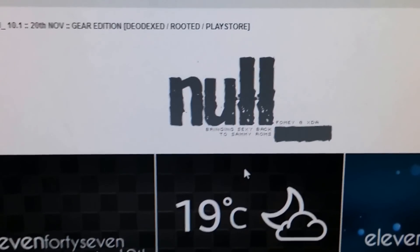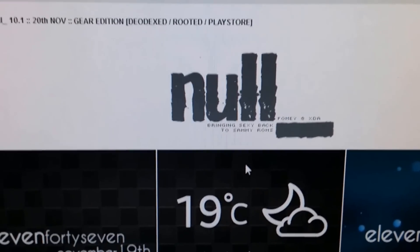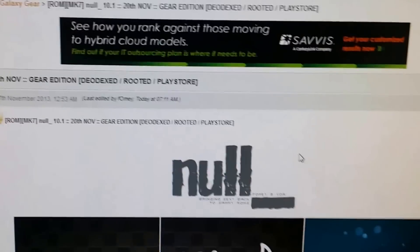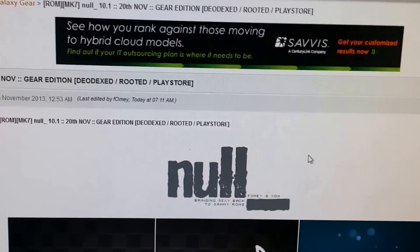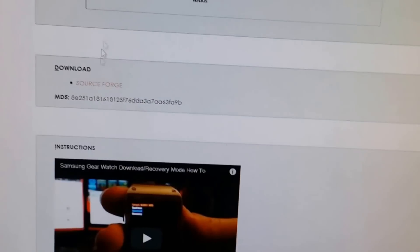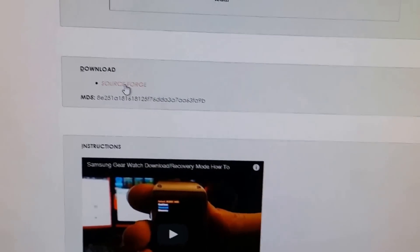Alright, this is a quick tutorial on how to install the Null ROM. First off, you're going to go to the Null Forum that I'll have in the description below. You go down to the download link here, you click that guy,